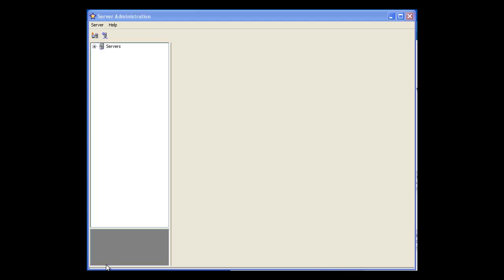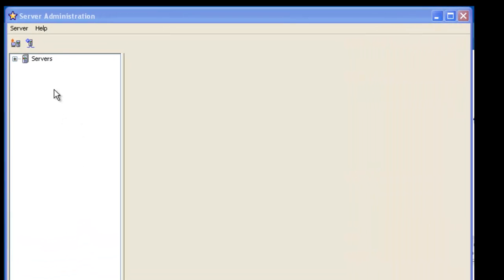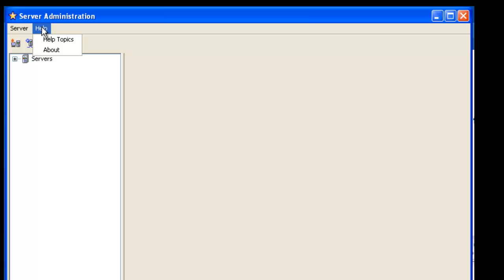We will start the demonstration in the StarTeam server admin console. To view the window where we'll input the evaluation key we will go to help, about.